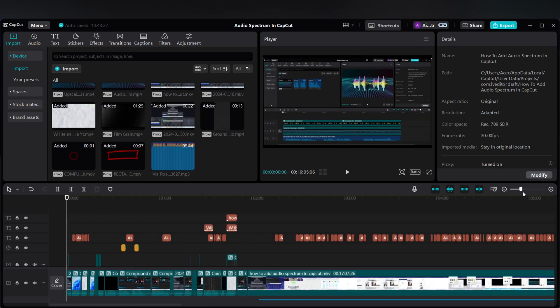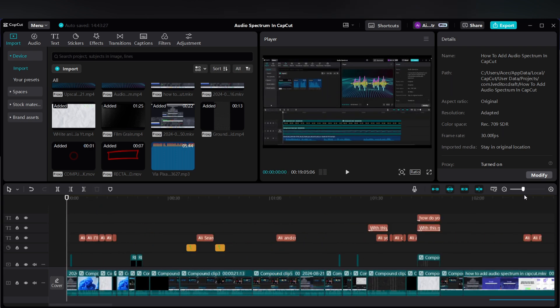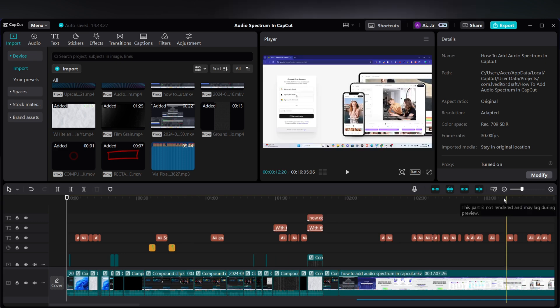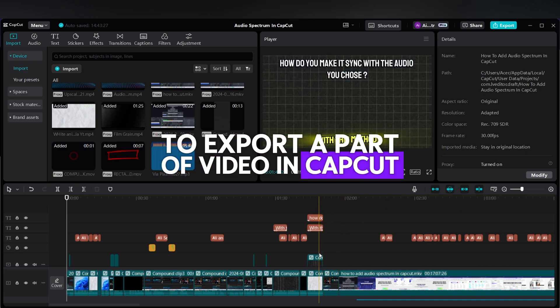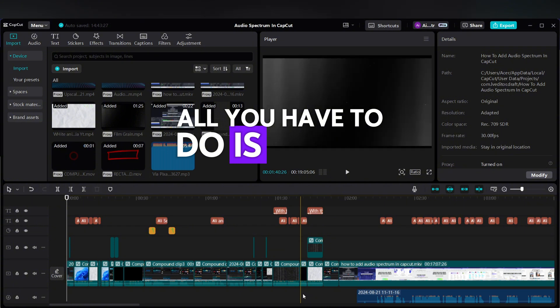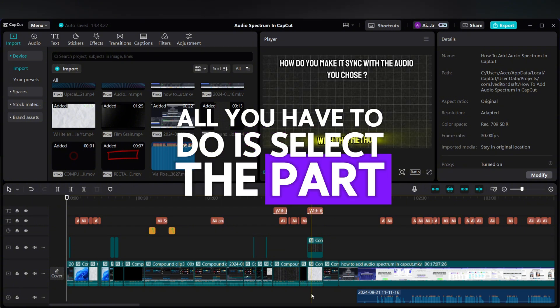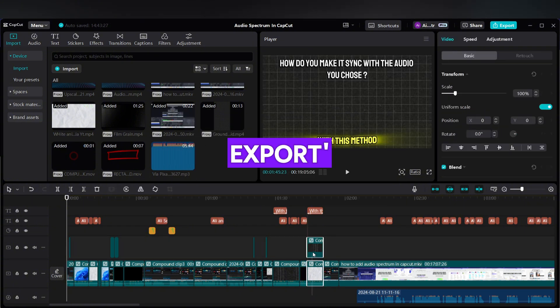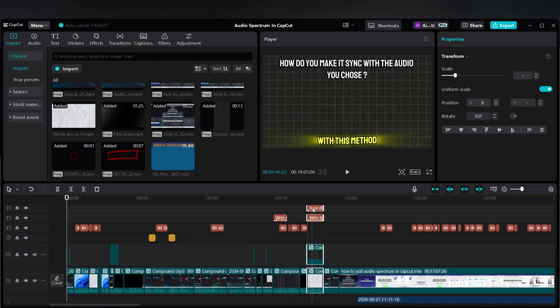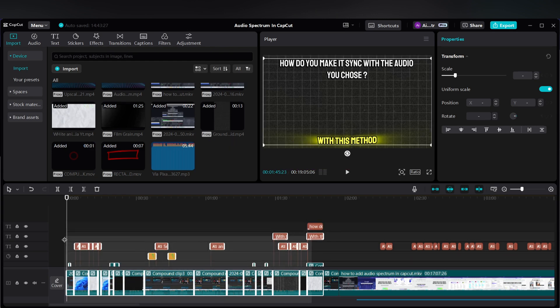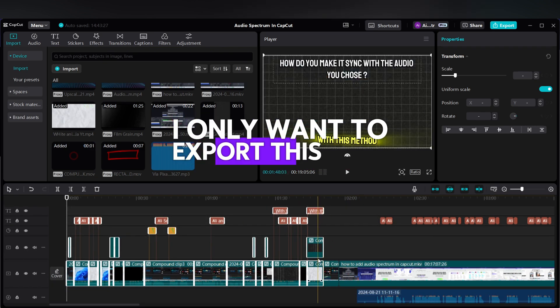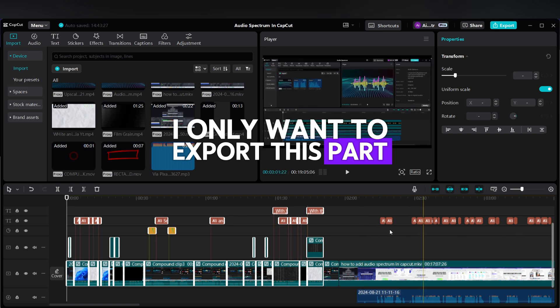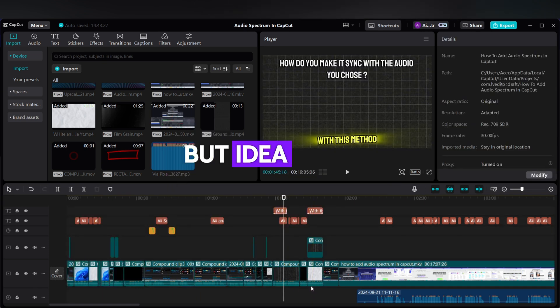So this is how we can export a part of video in CapCut. All you have to do is select the part that you want to export. In my case, I only want to export this part, this section. Select.